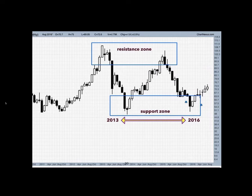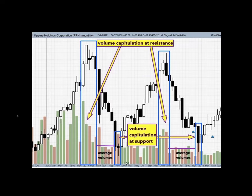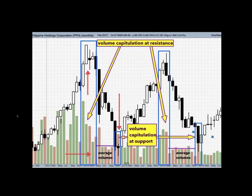The market sees support and resistance zones as strong pivot areas because of two elements: duration and volume. The support level has been respected for three years from 2013 to 2016. The amount of volume traded at support and resistance zones was above the average monthly volume. Volume capitulated at support zones indicating huge buying, while volume capitulation at resistance zones indicated huge selling. This dramatic increase in volume is called capitulation — volume capitulates at pivot points or turning points in the price.